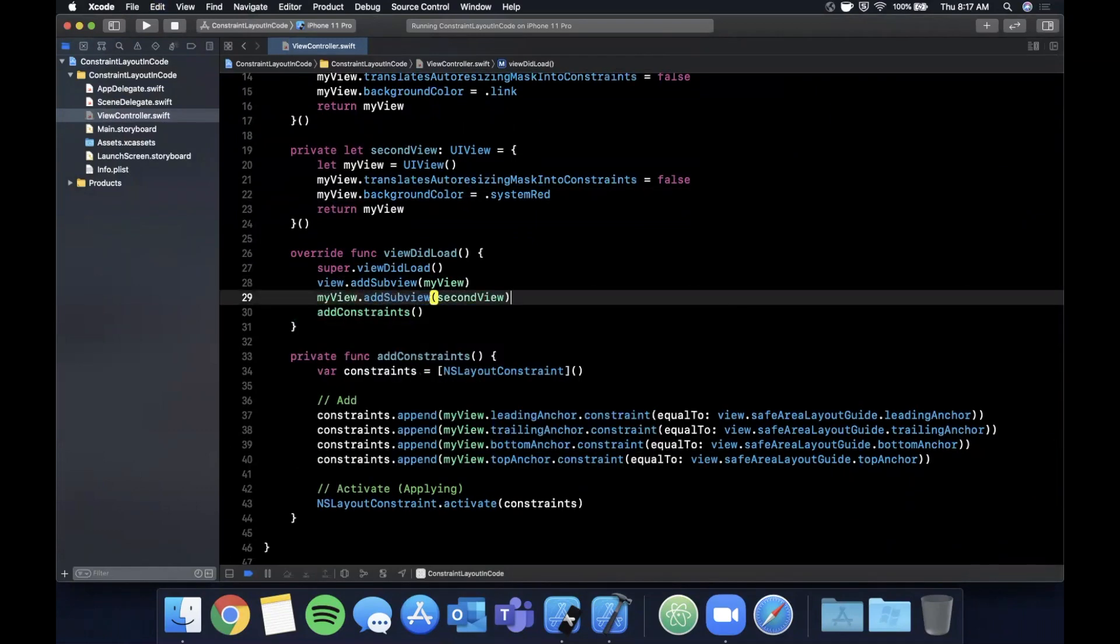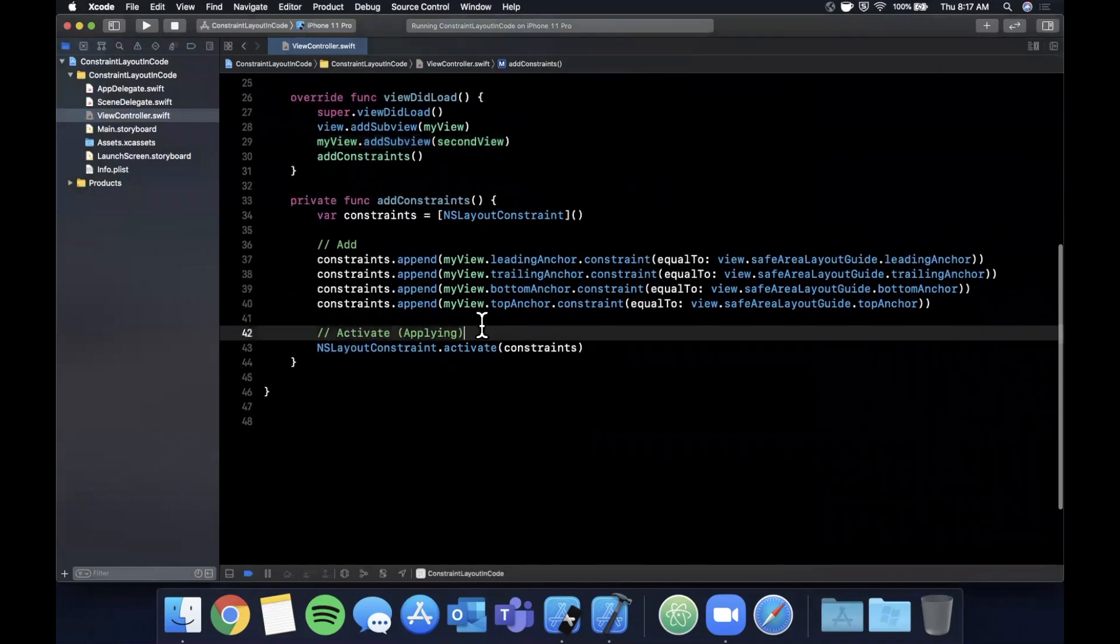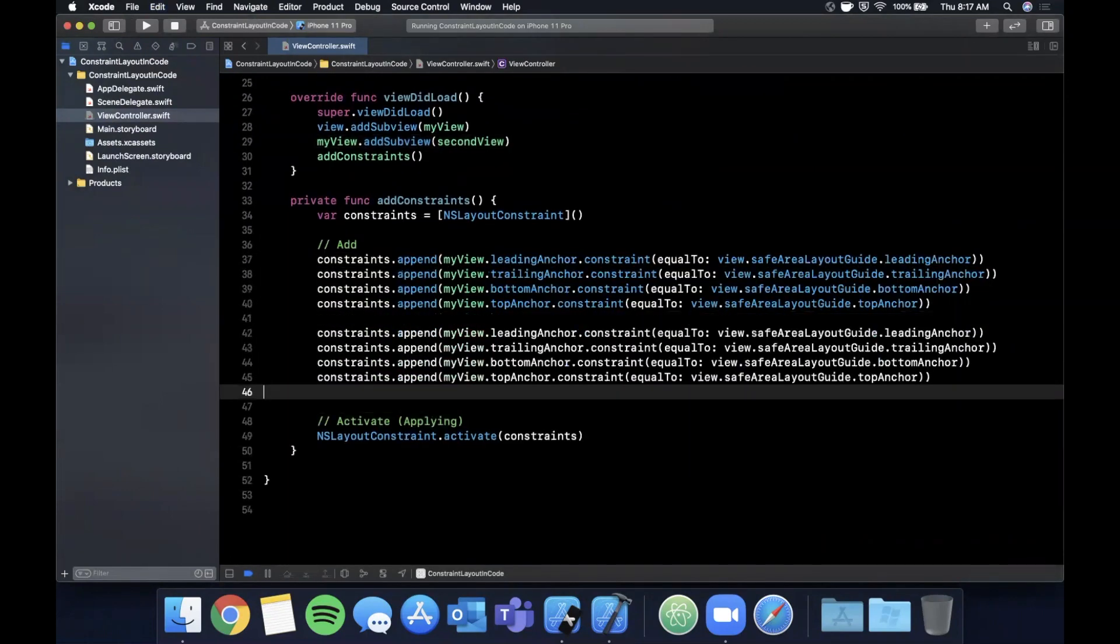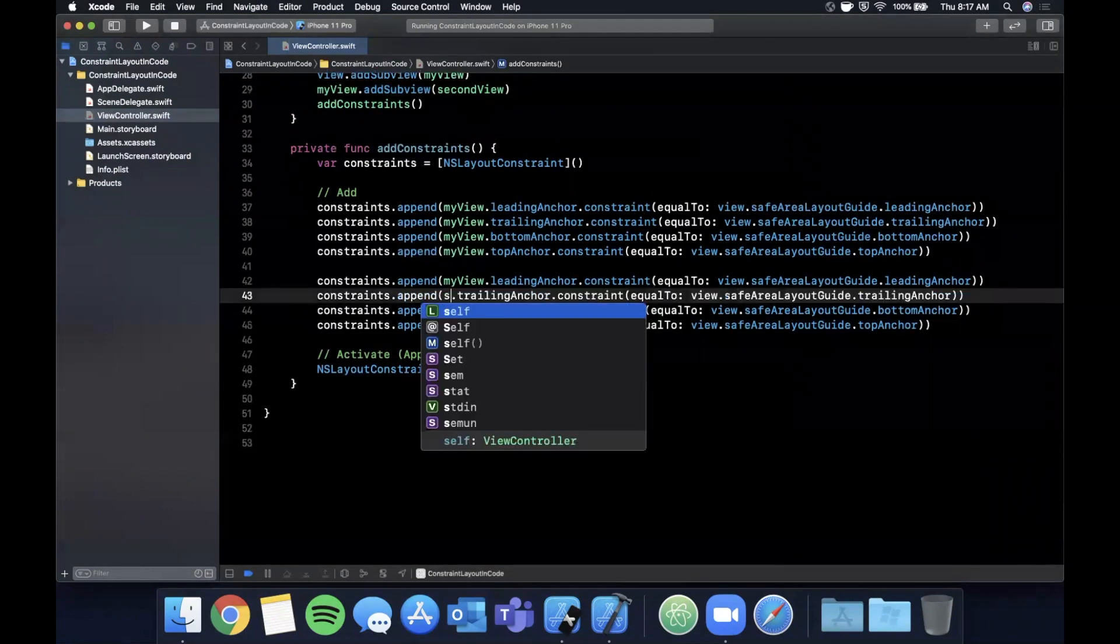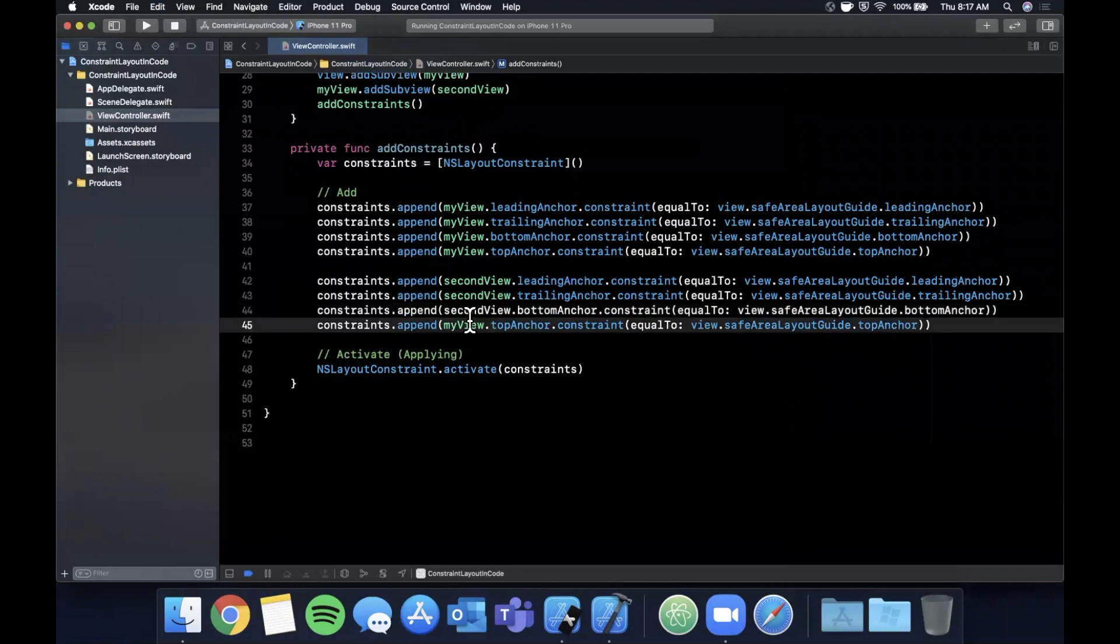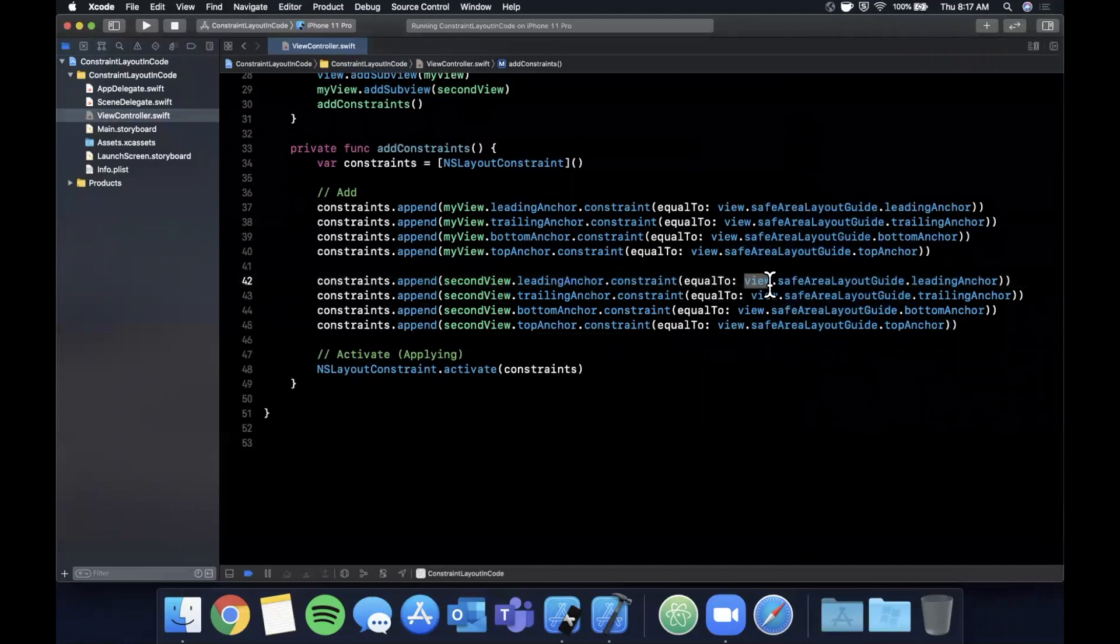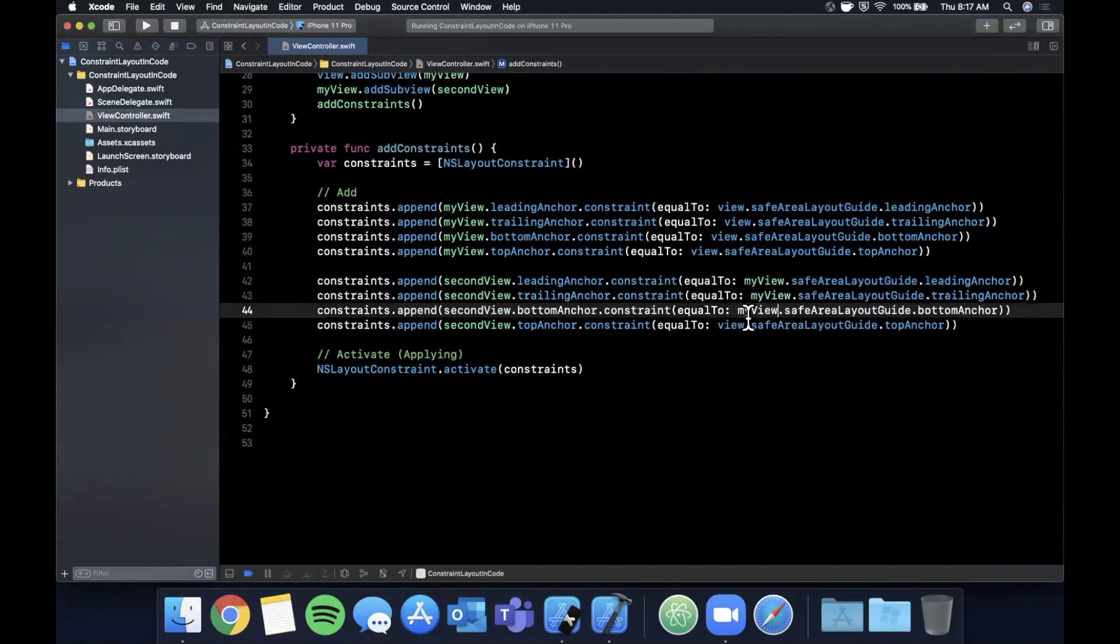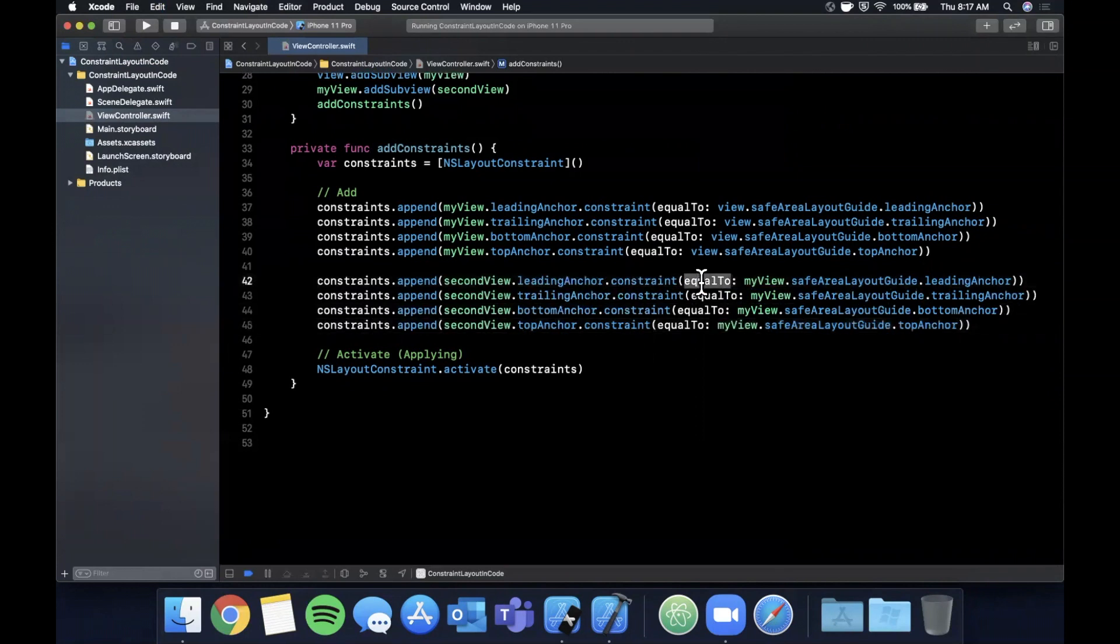Just like that. And we're going to apply four more constraints, and these ones are going to be applied to the secondView. So go ahead and simply change this and all of these. And we're going to have this, instead of be referencing view.topAnchor, this is going to be its parent, so myView.